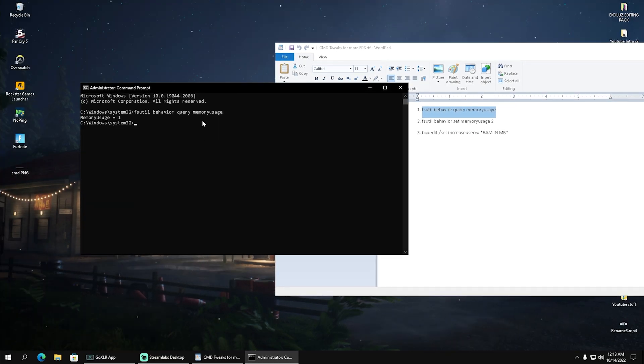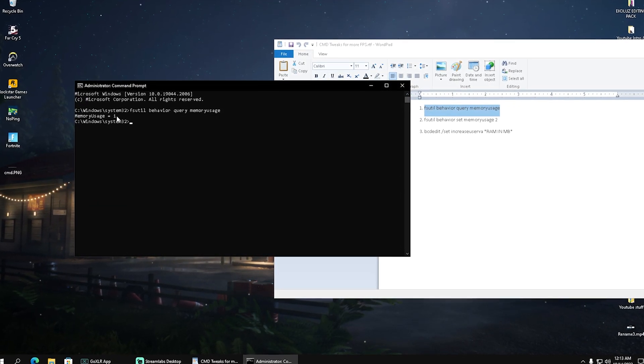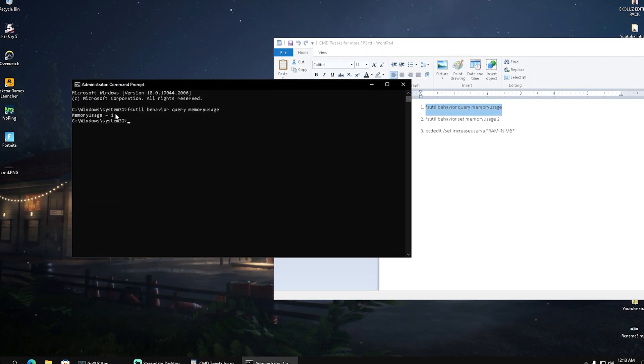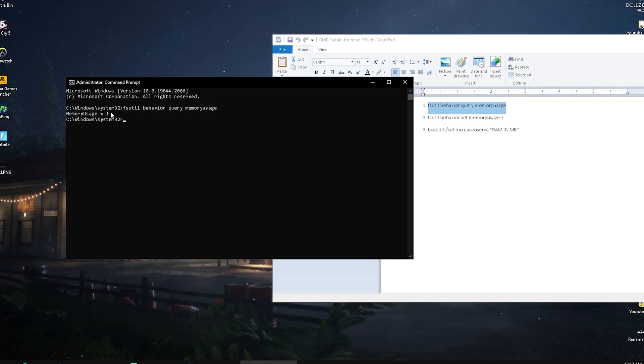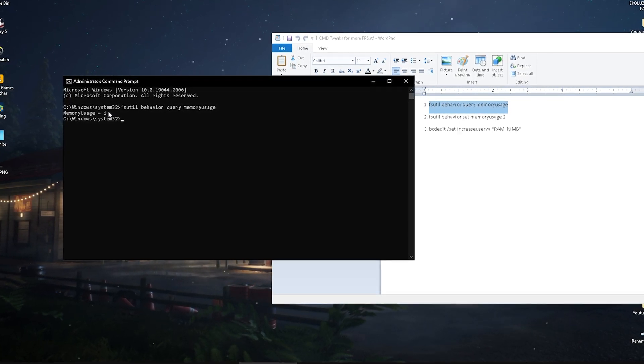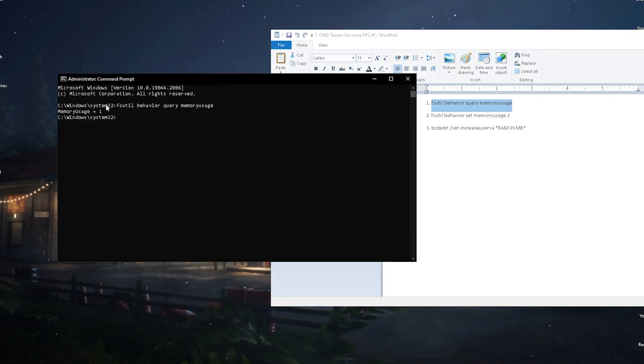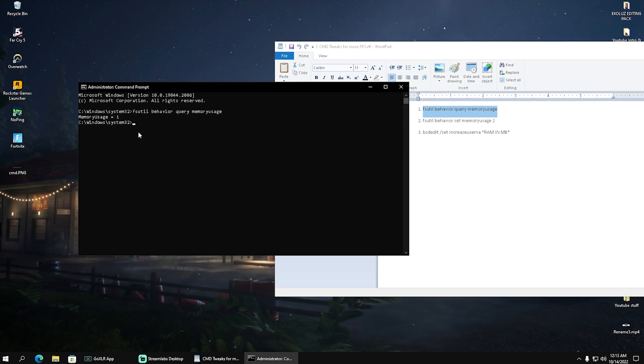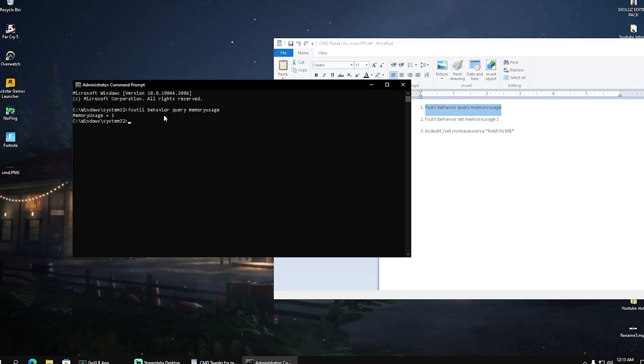We can see now memory usage is one, and we need to set it to two to enable this mode. I'm going to put the whole definition right on screen so you can read it for yourself. For a lot of people, this is super beneficial to get better performance.